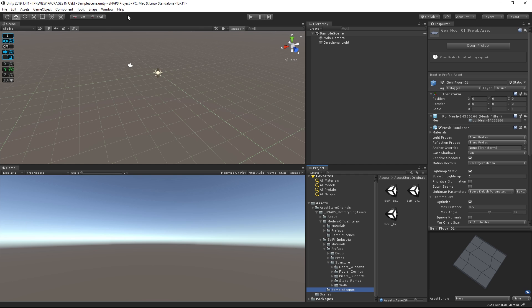Time to create a new scene and see how we can arrange Snaps into a level. For this example, I will be using both Snaps packages to prototype some futuristic-looking living quarters. If you've installed all the project requirements, you will see some new UI elements in your scene window.